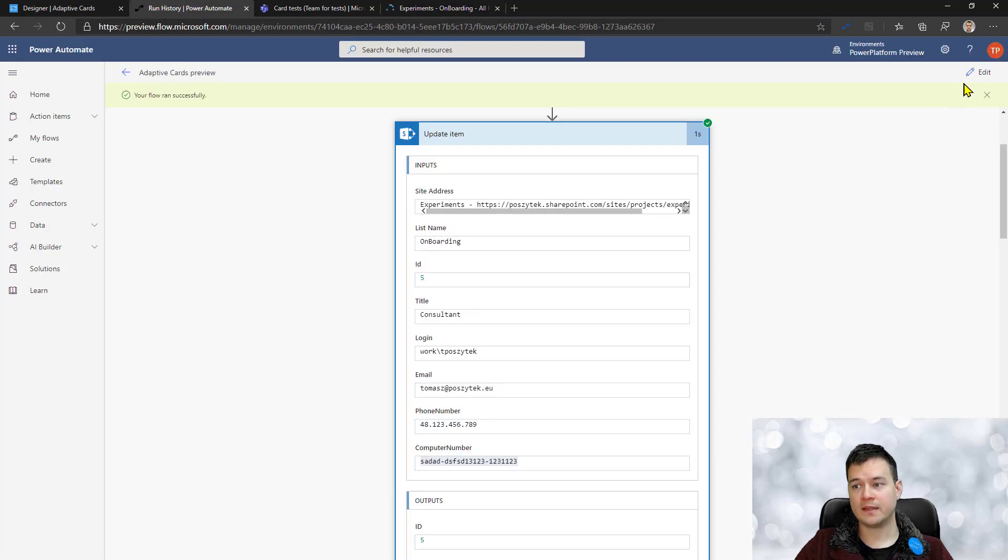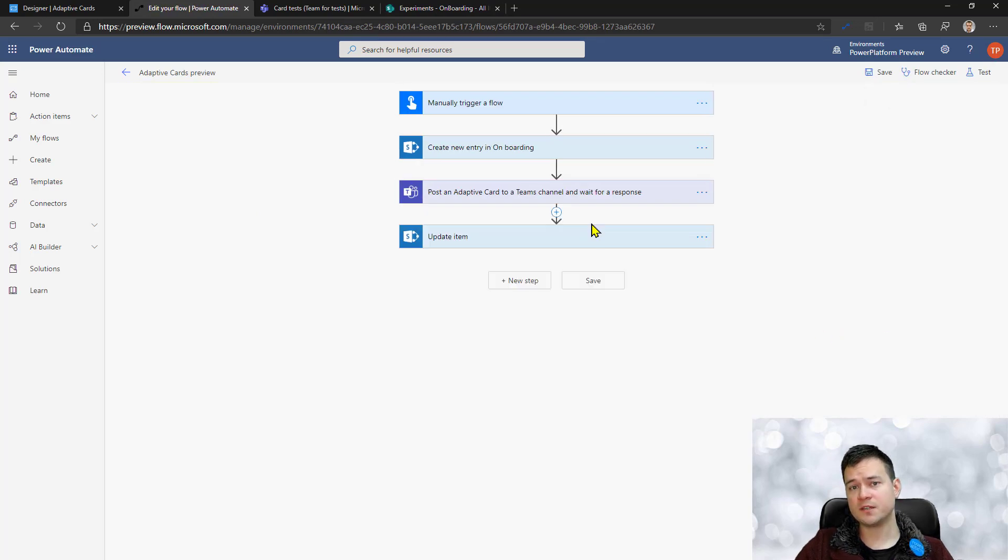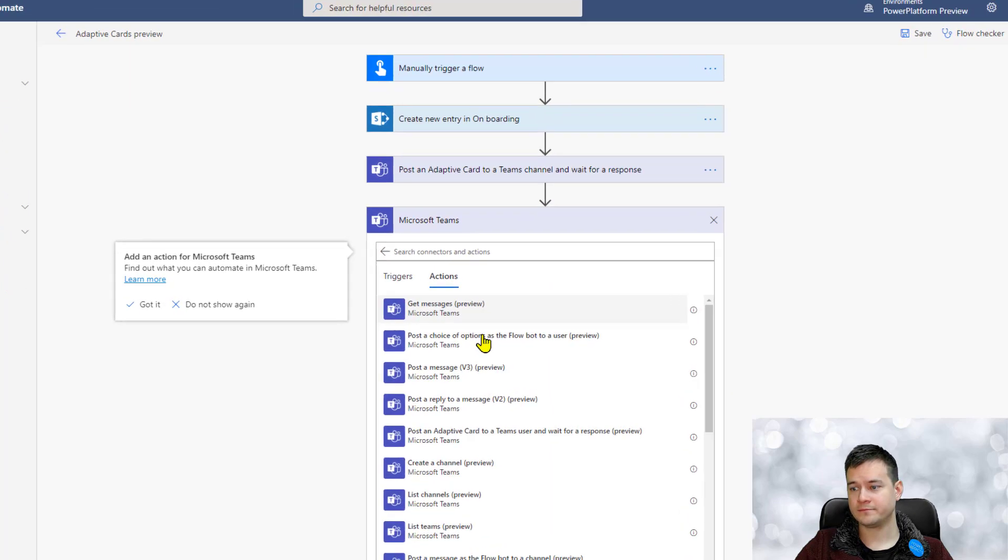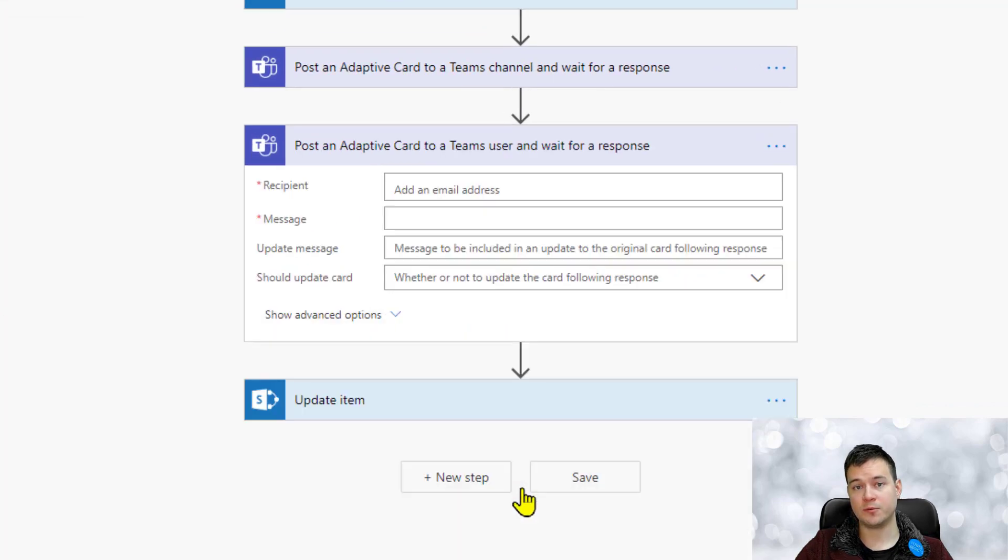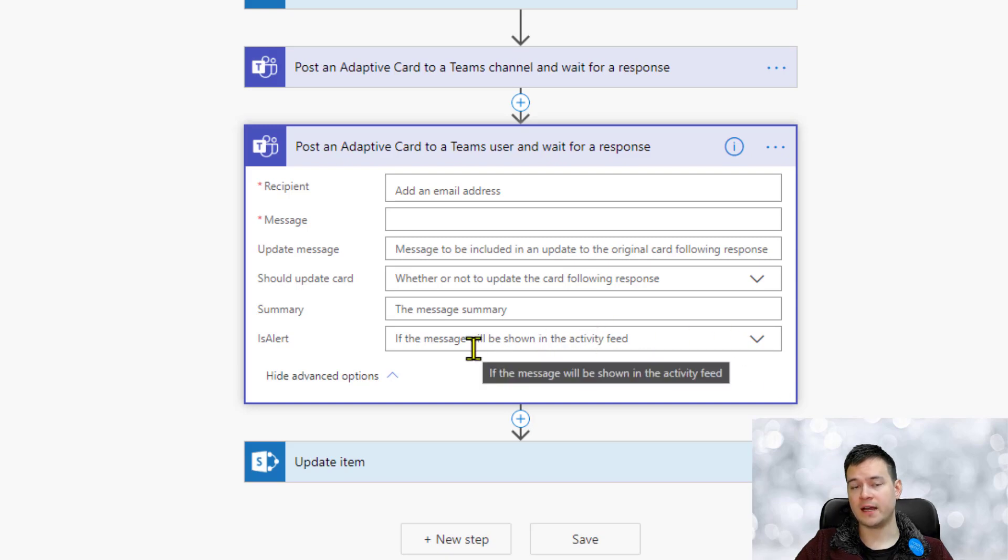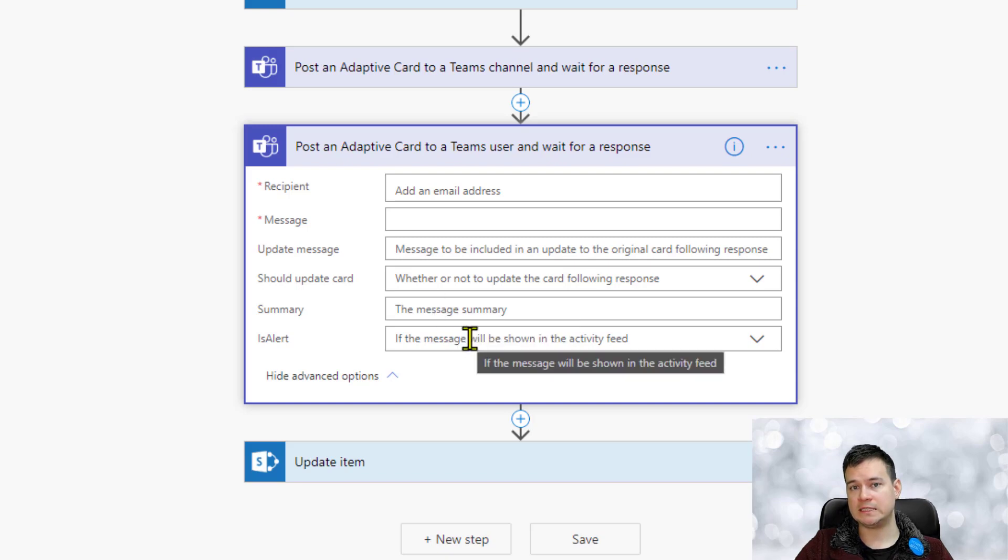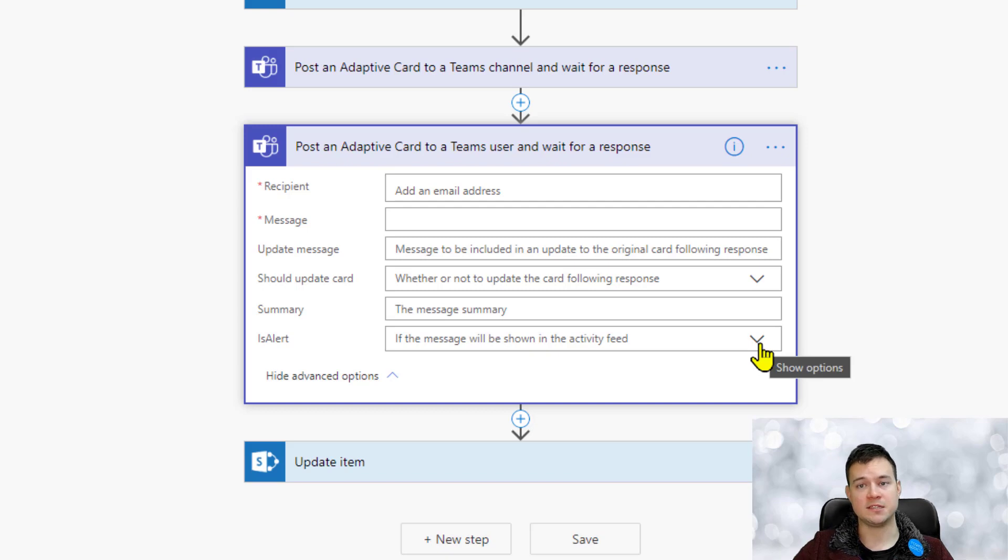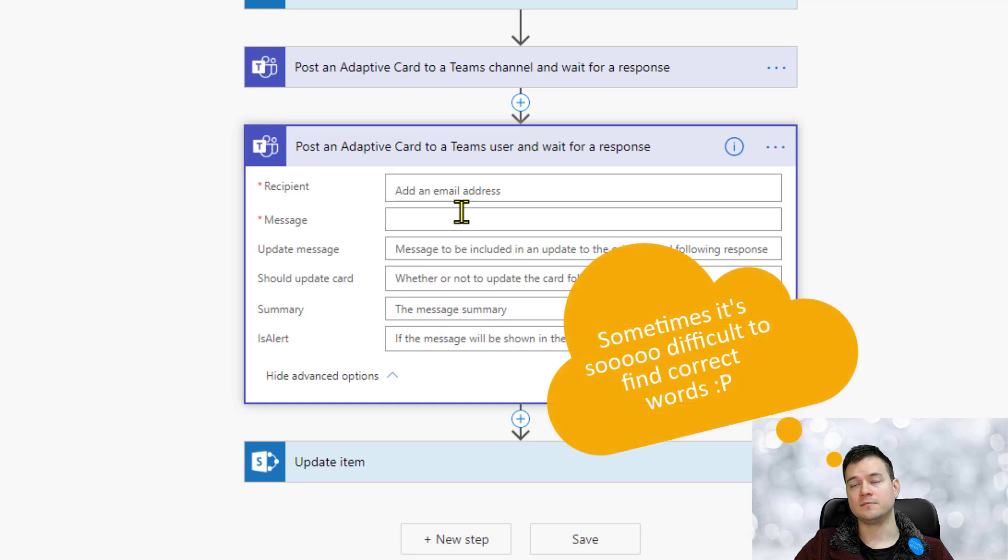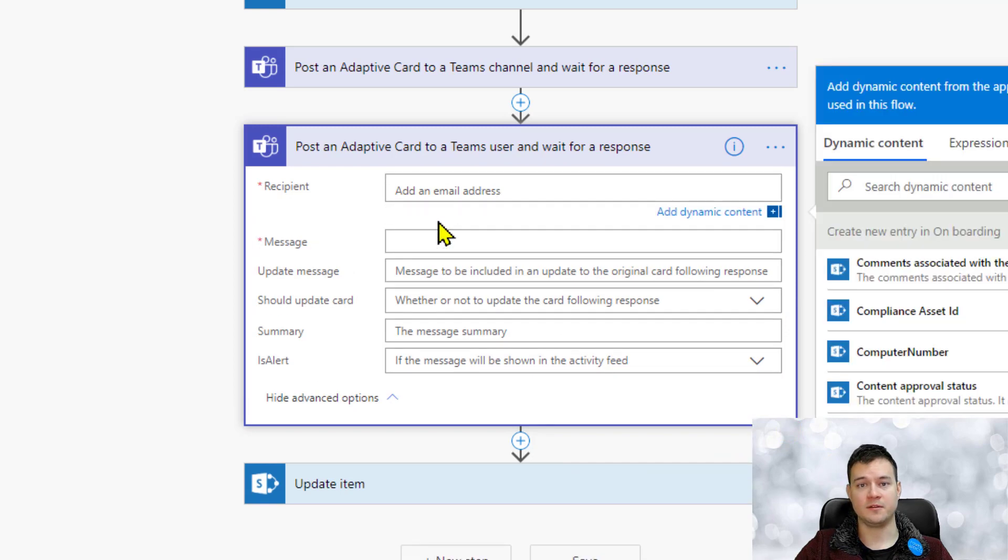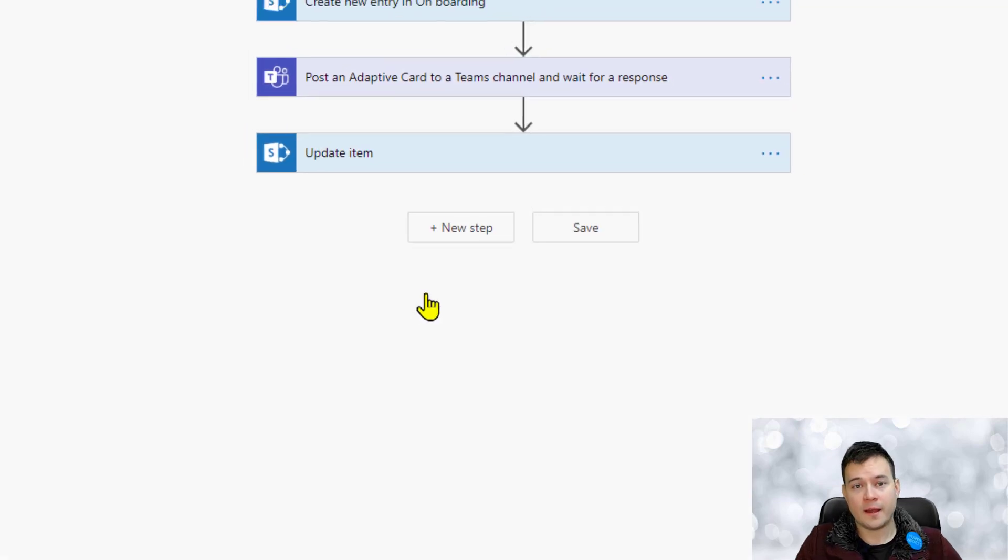So that was the second example, I mean that was a working example. Right now just for the short run I want to show the second action that is called post an adaptive card to a user and wait for the response. It's really really the same. The only difference is that there is this alert setting and the summary. I actually didn't see that is working, so I've set the summary and alert both and I've seen nowhere any sign of the impact of these two settings. Nevertheless, the configuration is just the same. But besides providing the team name and channel name, you have to actually provide an email of the user who is going to receive that in the card. So that's that simple.